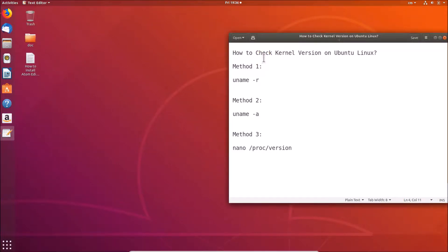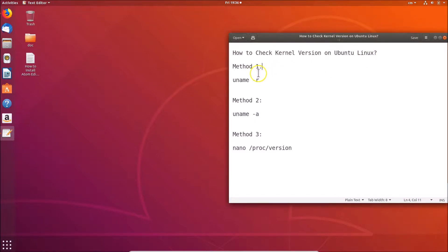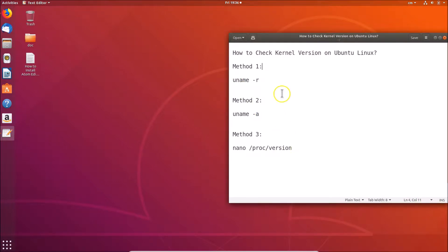Hi guys, in this tutorial I'm going to show you how to check kernel version on Ubuntu Linux. We have three methods by which we can easily find that — three commands.